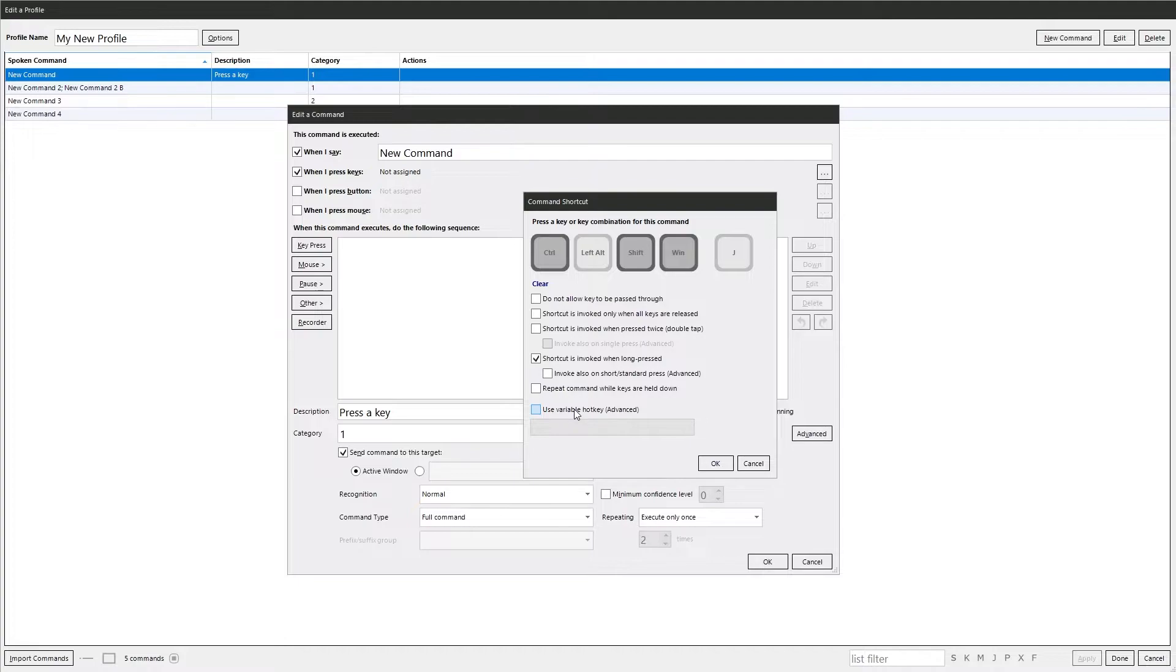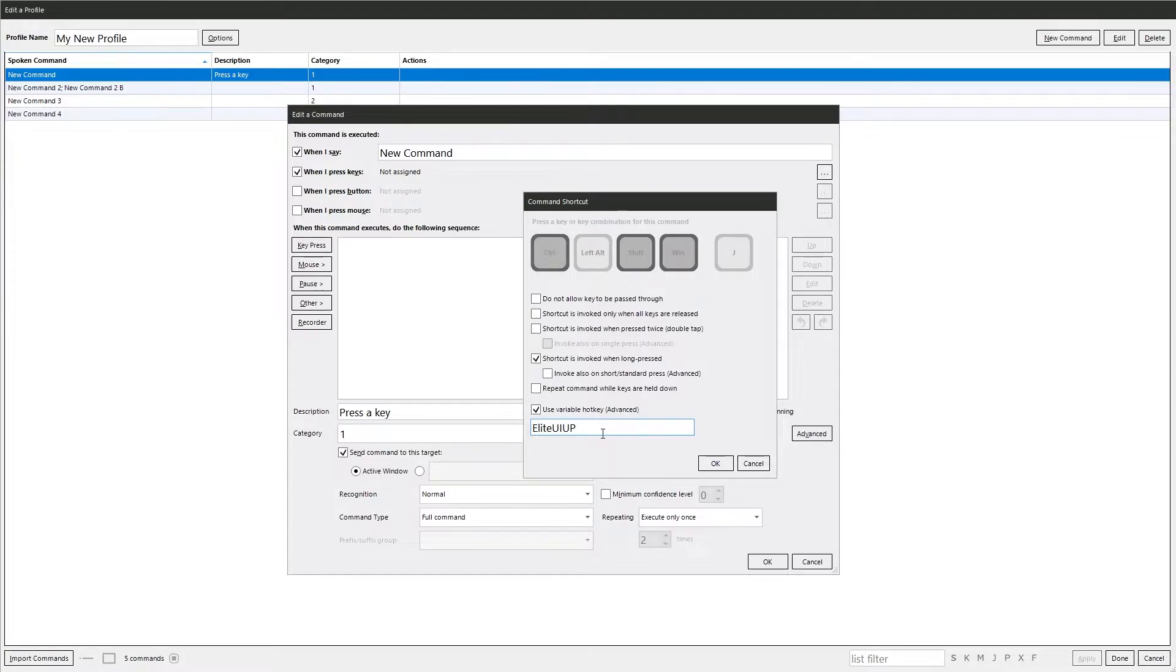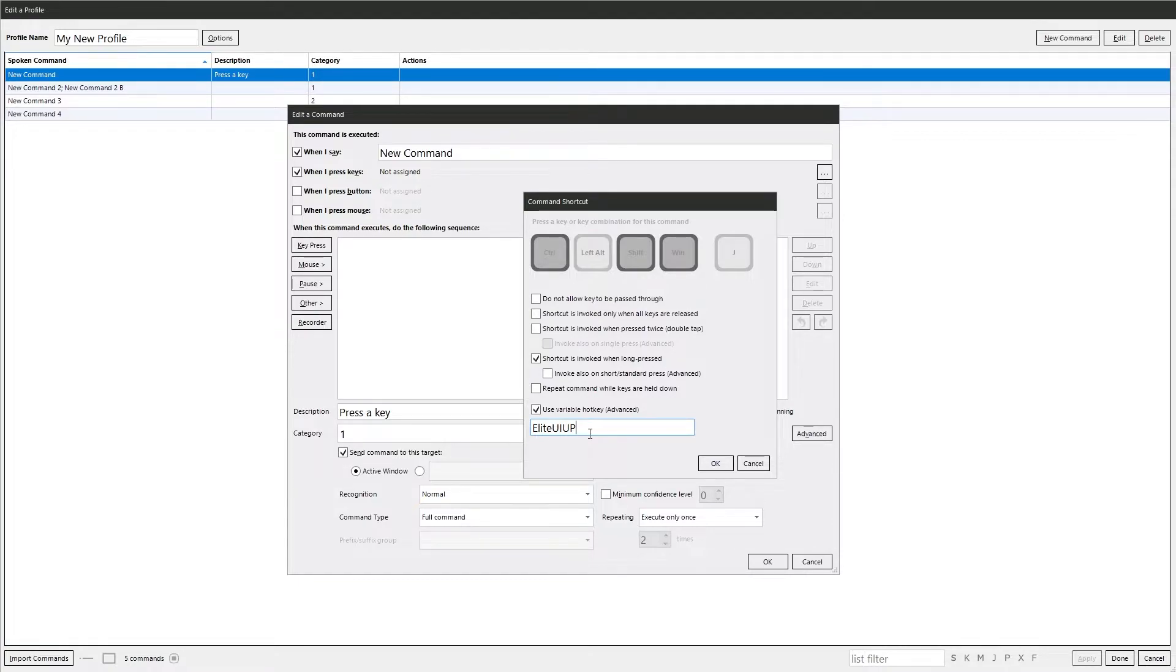Use a variable. This could be quite handy at times. If you had a variable called elite UI up, you could set that variable somewhere else to be say W. This lets you set the key press elsewhere. So if you need to change it for some reason, you don't have to keep going back into the command. You just change it in the variable.